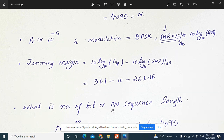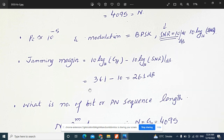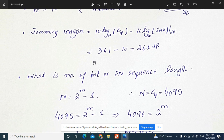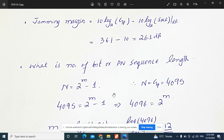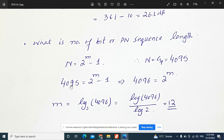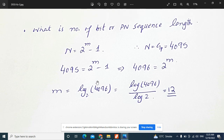Finally, to find the PN sequence length and the shift register length M, we use the formula N = 2 raised to the power M minus 1. We have already calculated N equals 4095. So 4095 equals 2 to the power M minus 1, which means 2 to the power M equals 4096. Taking log base 2 of 4096, the answer is M equals 12 bits. So the shift register length is 12 bits.